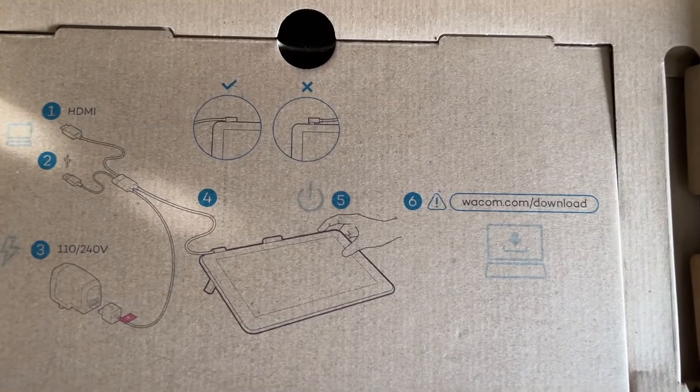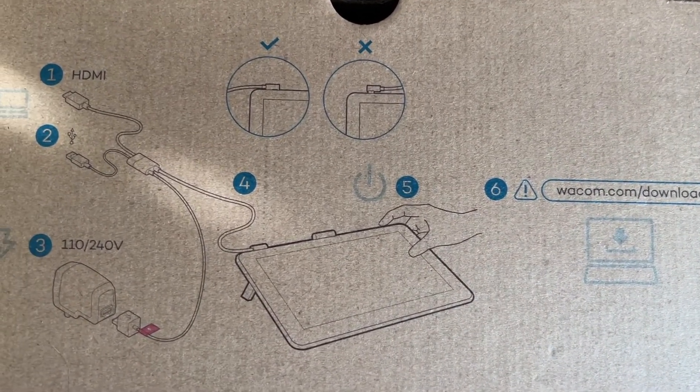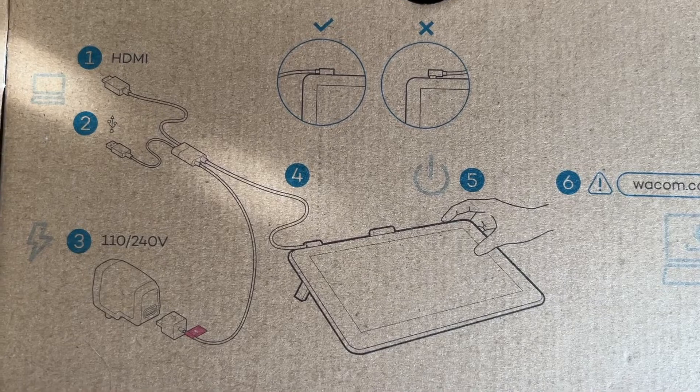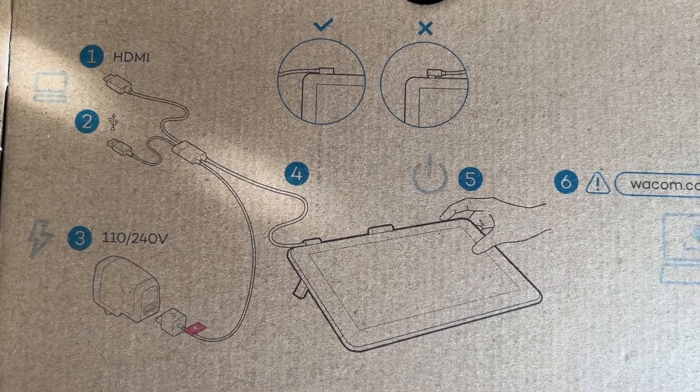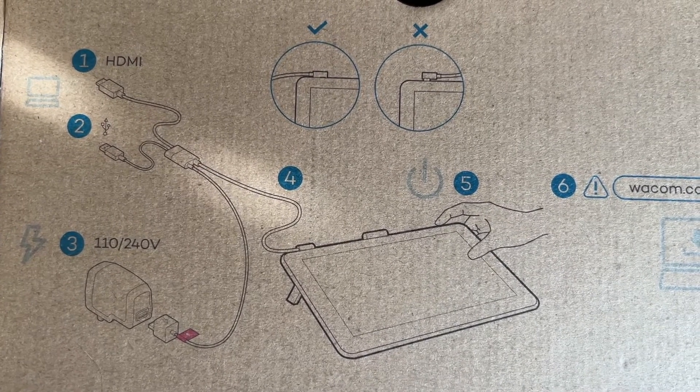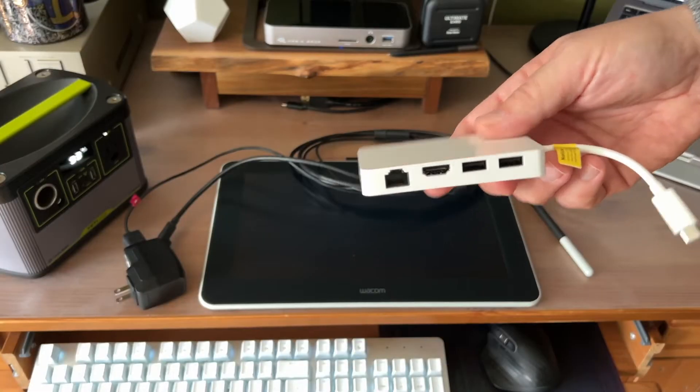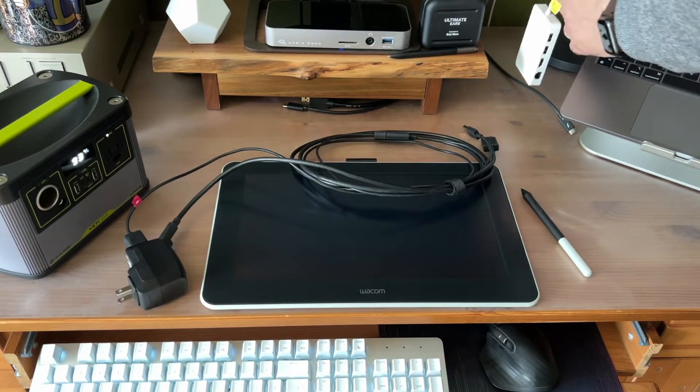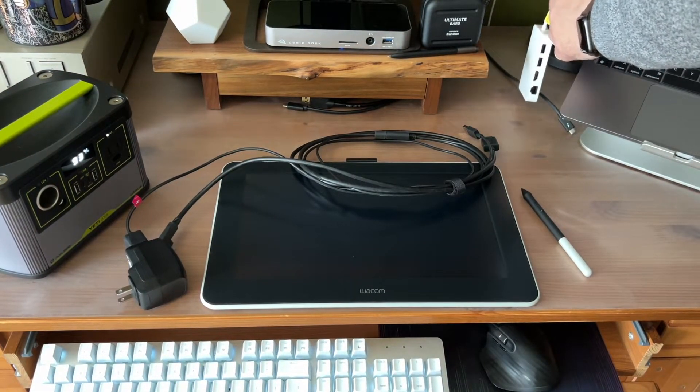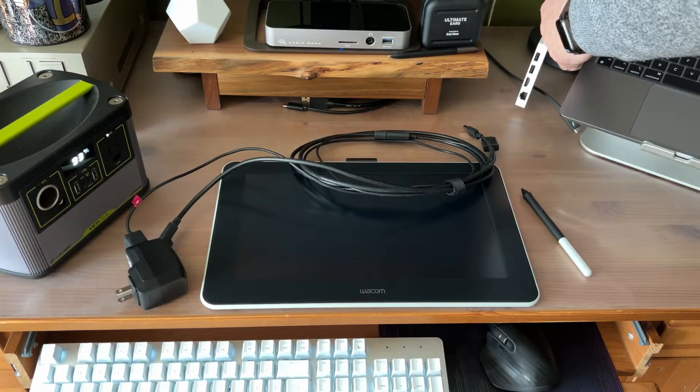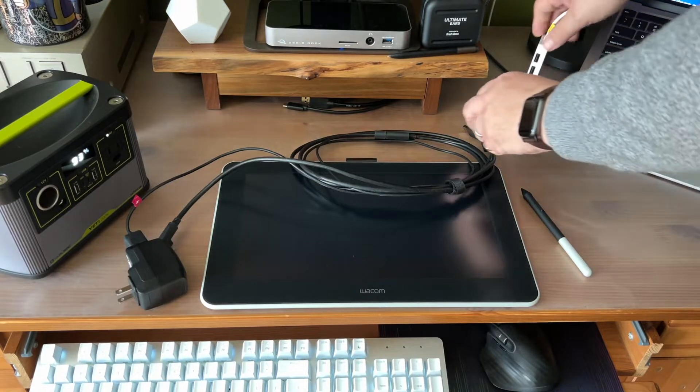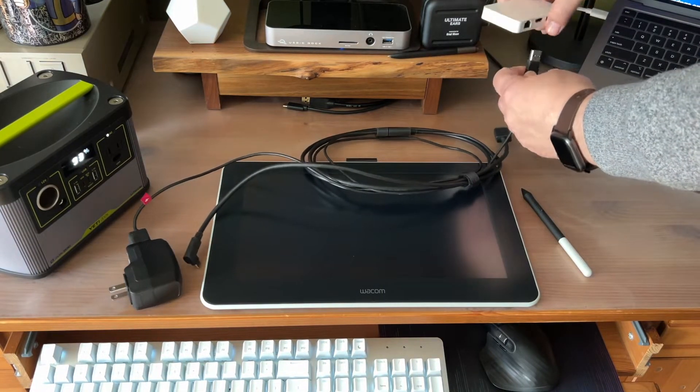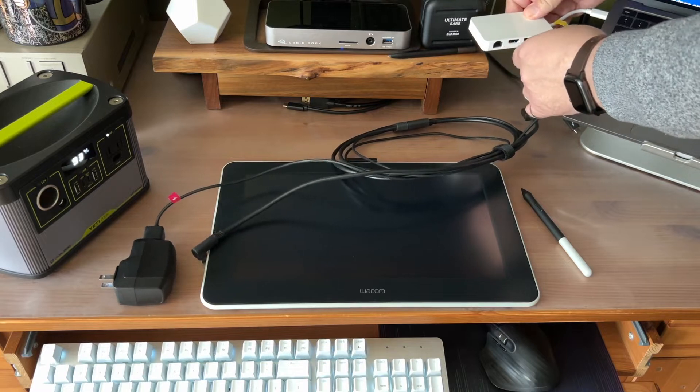Fortunately, there are pretty clear directions for connecting the display and it all makes sense as you start to plug things in. In my case, I had to use an adapter because my MacBook Pro only has USB-C ports and I needed both HDMI and USB Type-A. I also used a portable power bank because I didn't want to crawl under my desk to plug into power.